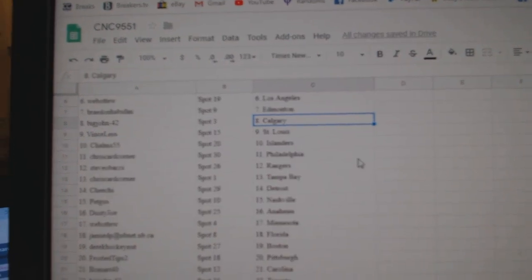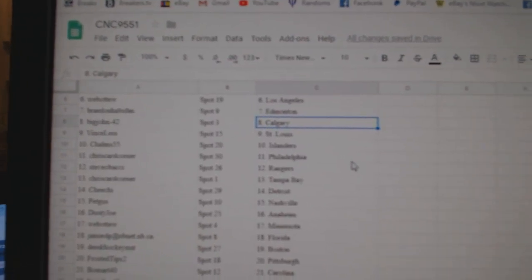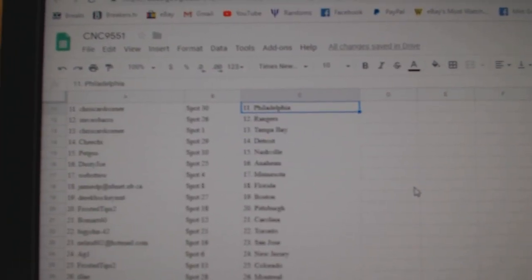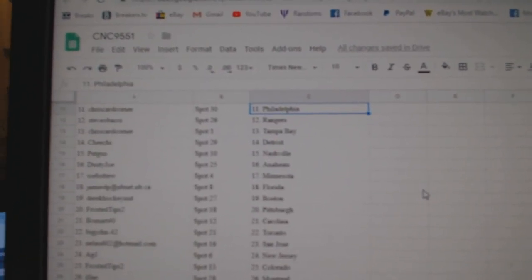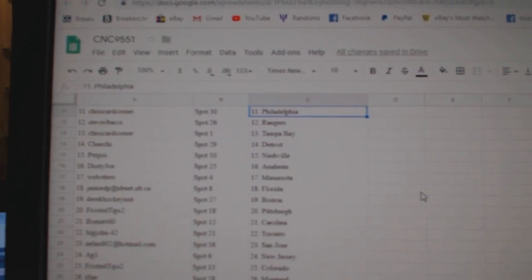Vince List St. Louis, Choms Islanders, Chris Card Corner Philly, Steve Obachi Rangers, Chris Card Corner Tampa.